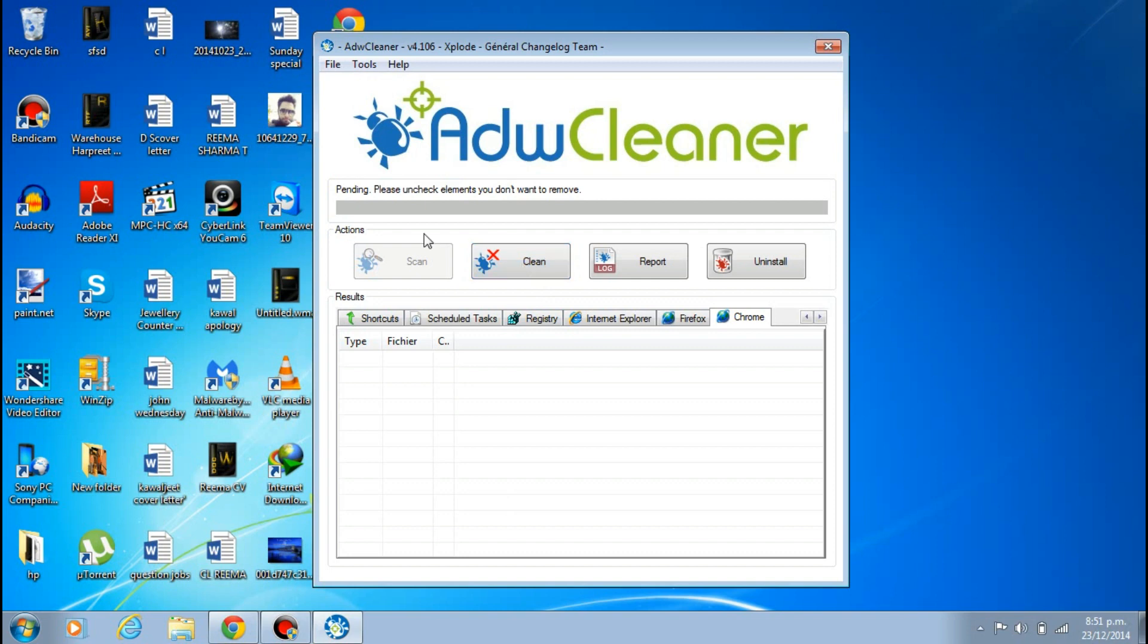Just click on Clean and it will clean everything, and just restart your computer. Thank you for watching, have a good day. It's Kavalanzad here. Please subscribe, like, and support. Thank you, bye.